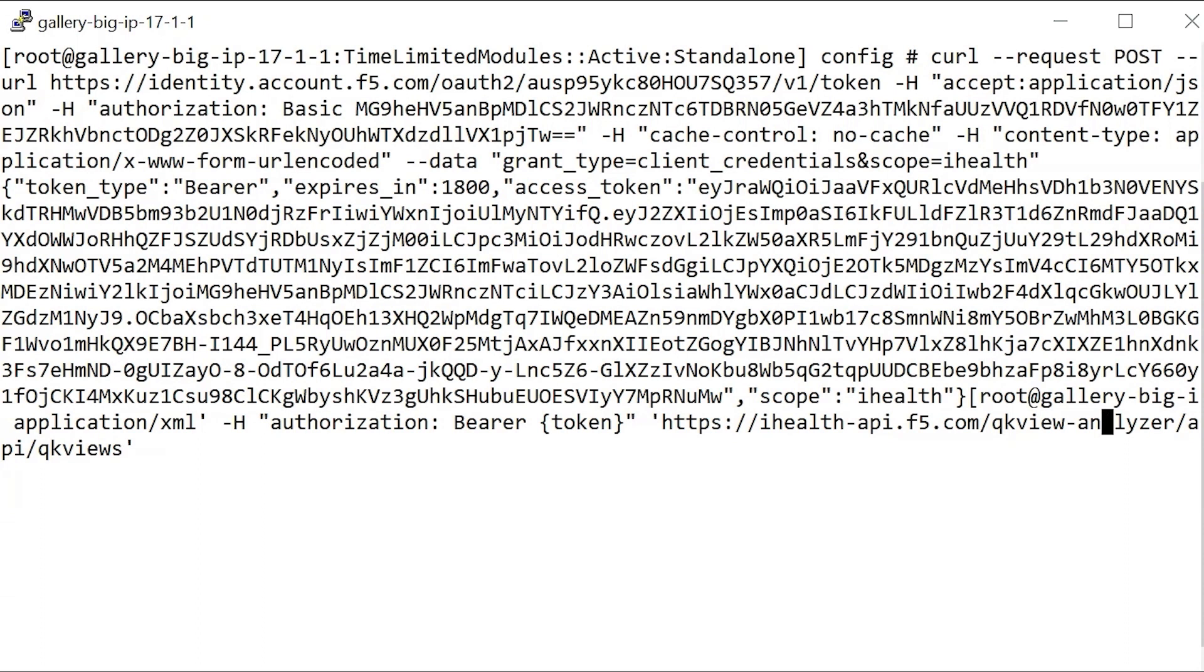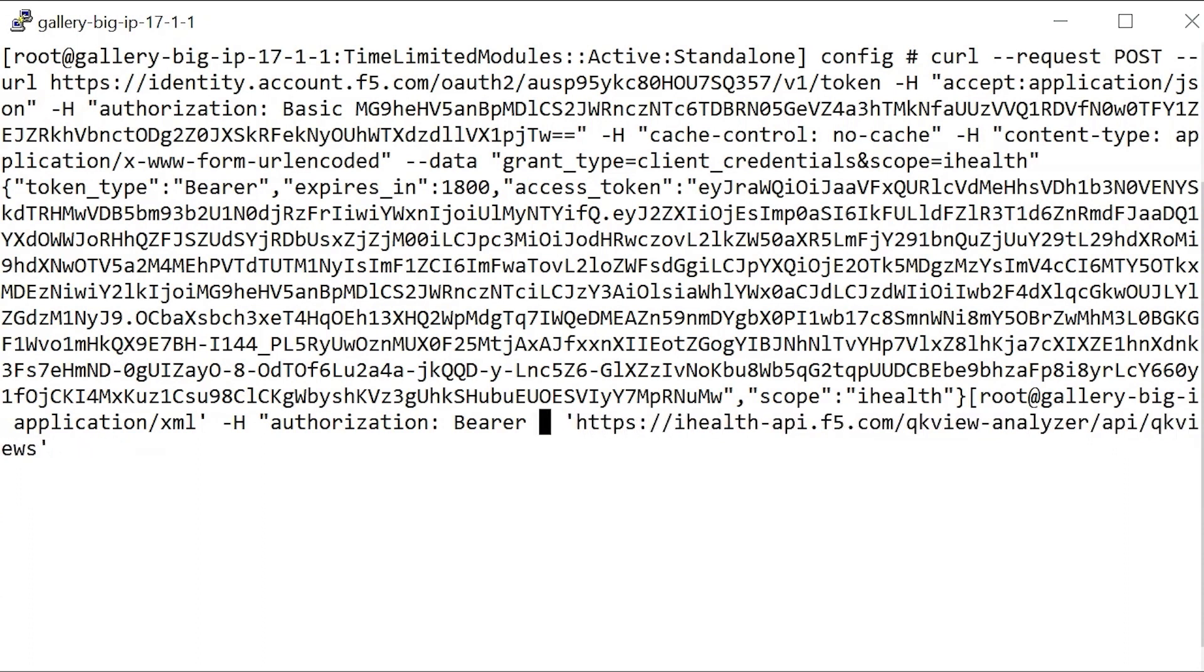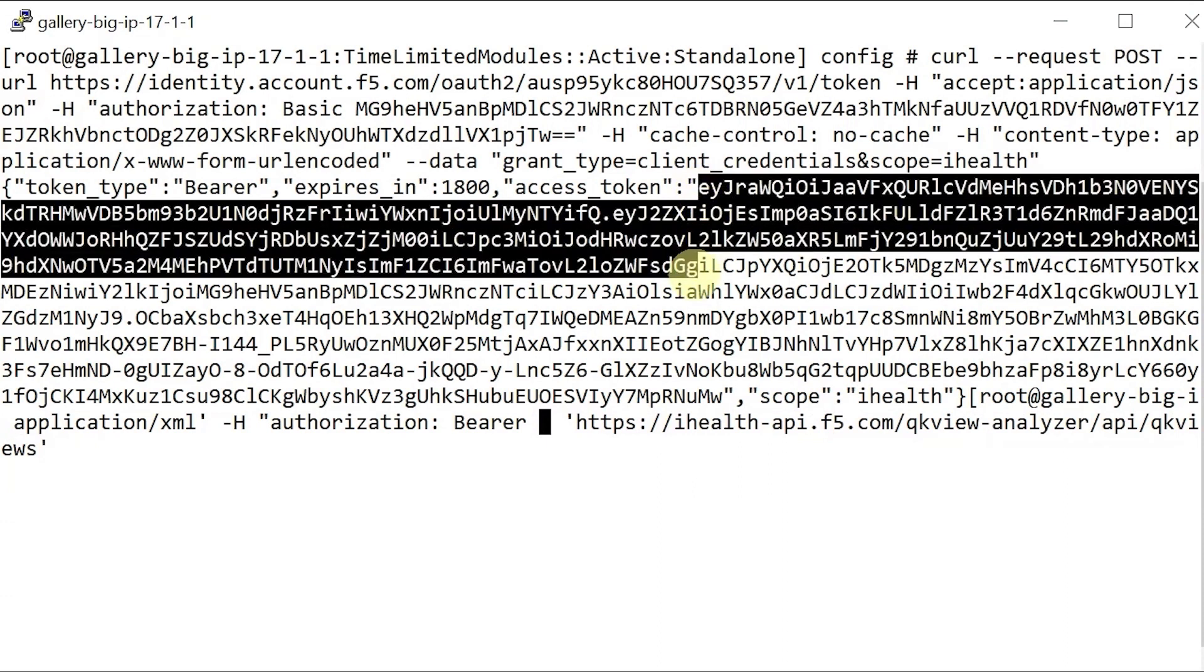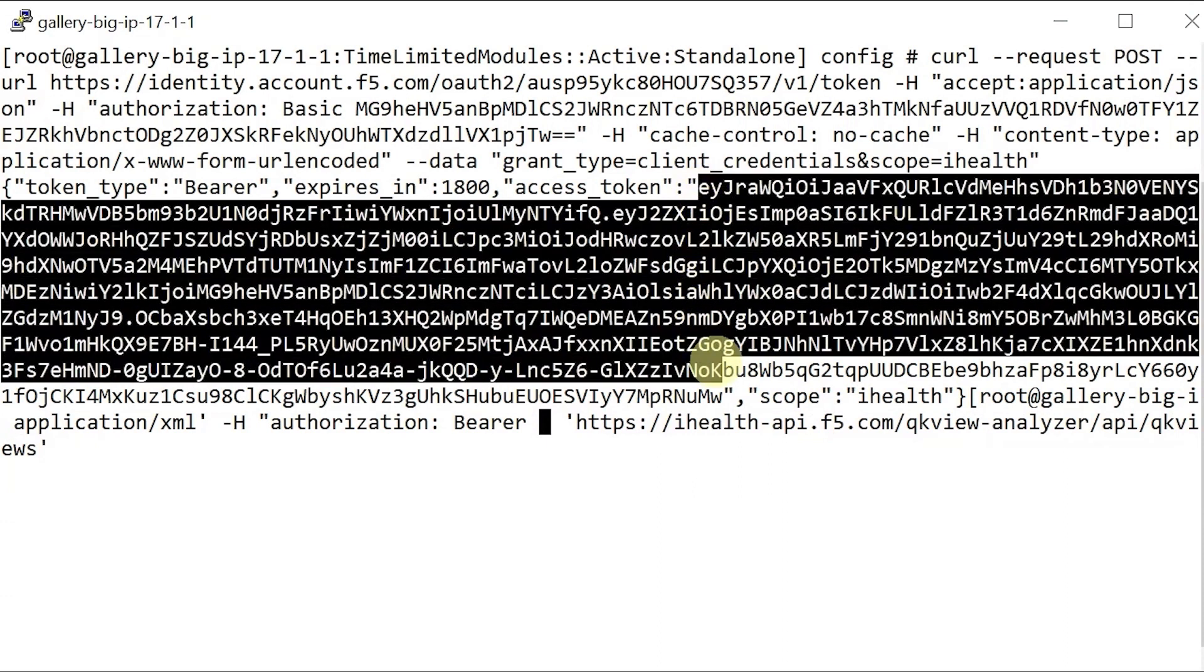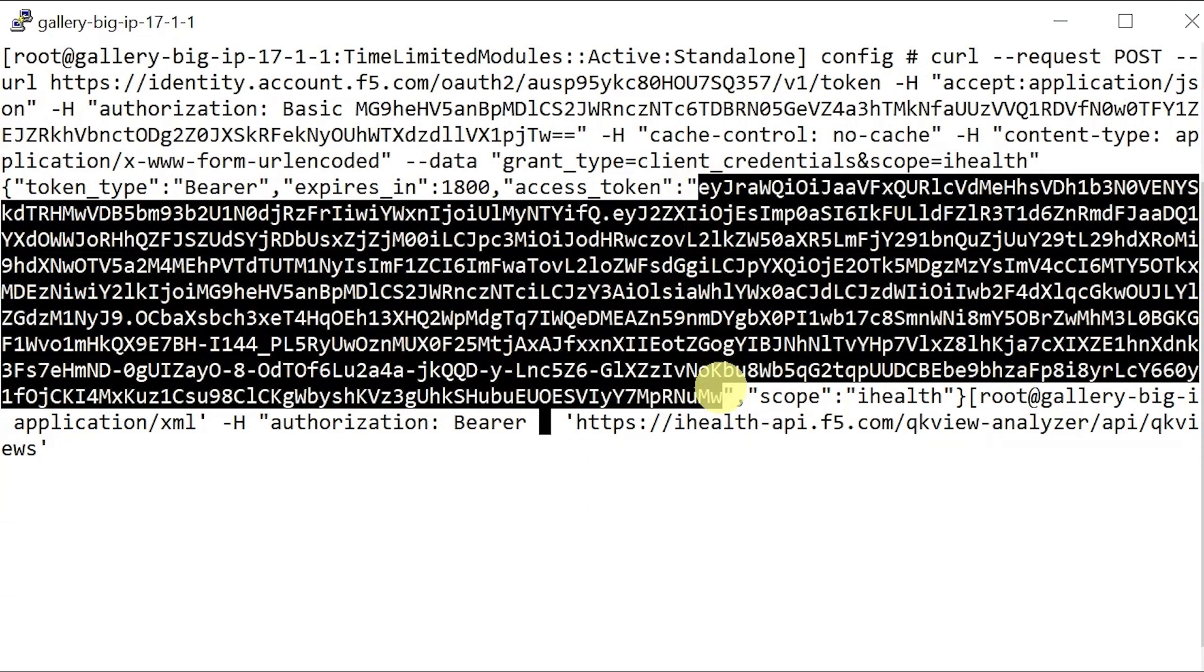Use your left arrow to go to the command and then backspace to delete the brackets and the word token. Then, block and copy the previously output token text by selecting it within the quotation marks and pasting it at the point where you deleted the token placeholder.